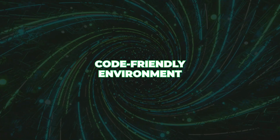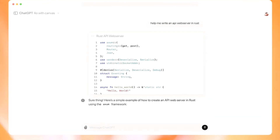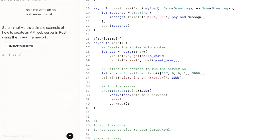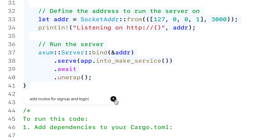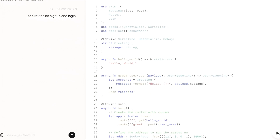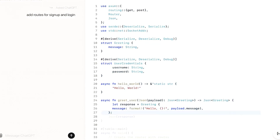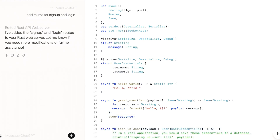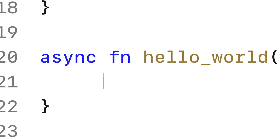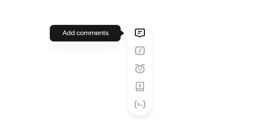Code-friendly environment — developers, listen up. Canvas isn't just for writing. You can also work on code with syntax highlighting for different programming languages. It's perfect for when you want to write, tweak, or share code in a clean and readable way.